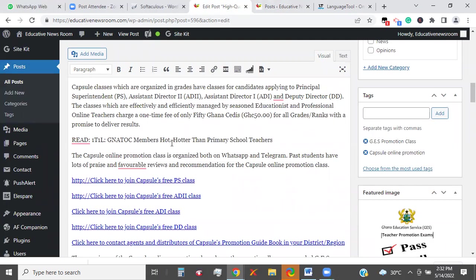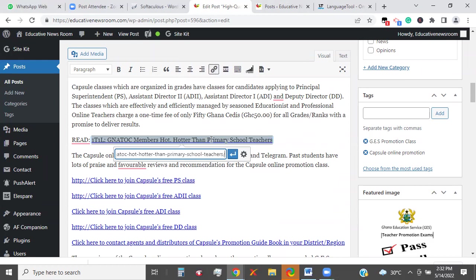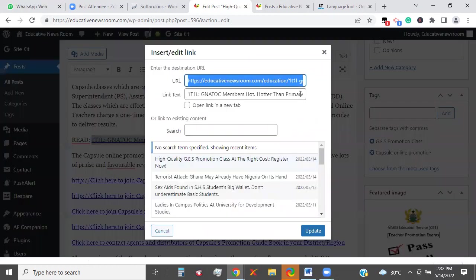Then come back to the content, select the title, then go to 'Insert or Edit Link,' click on it, and then paste there. Once you paste, you click on this button. You can decide to choose 'Open link in a new tab' so someone clicks it and will have a new web page on your website opening for them. If you don't click this, when the person clicks on the link, the person will be moved from the content they're reading to a new page. So you choose how you want to deal with that.